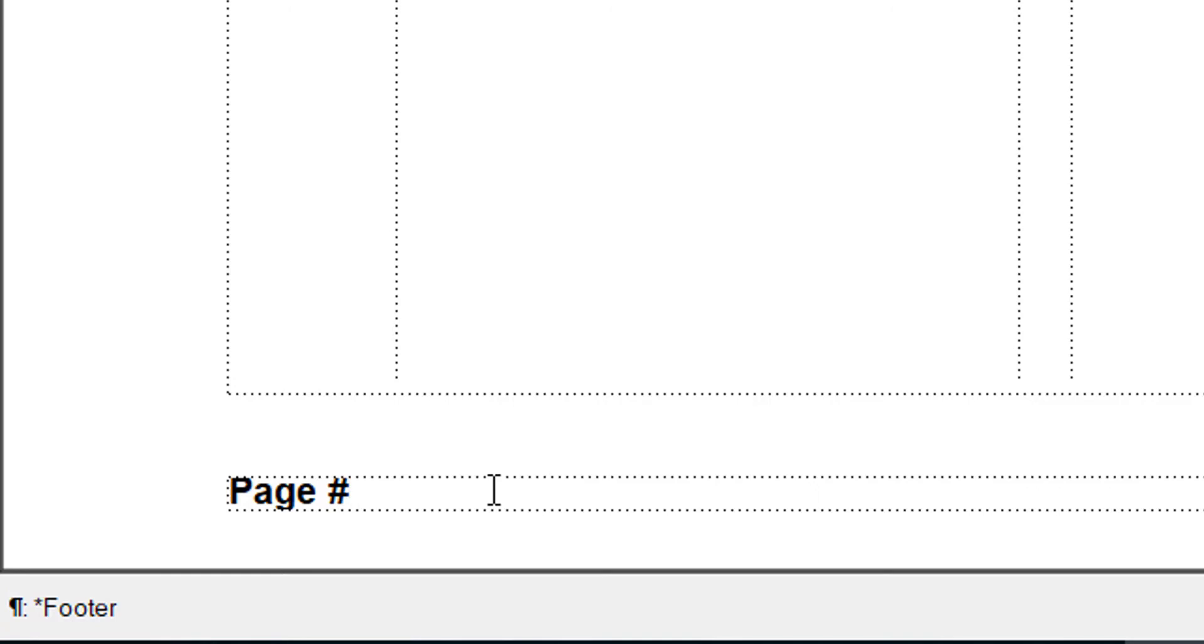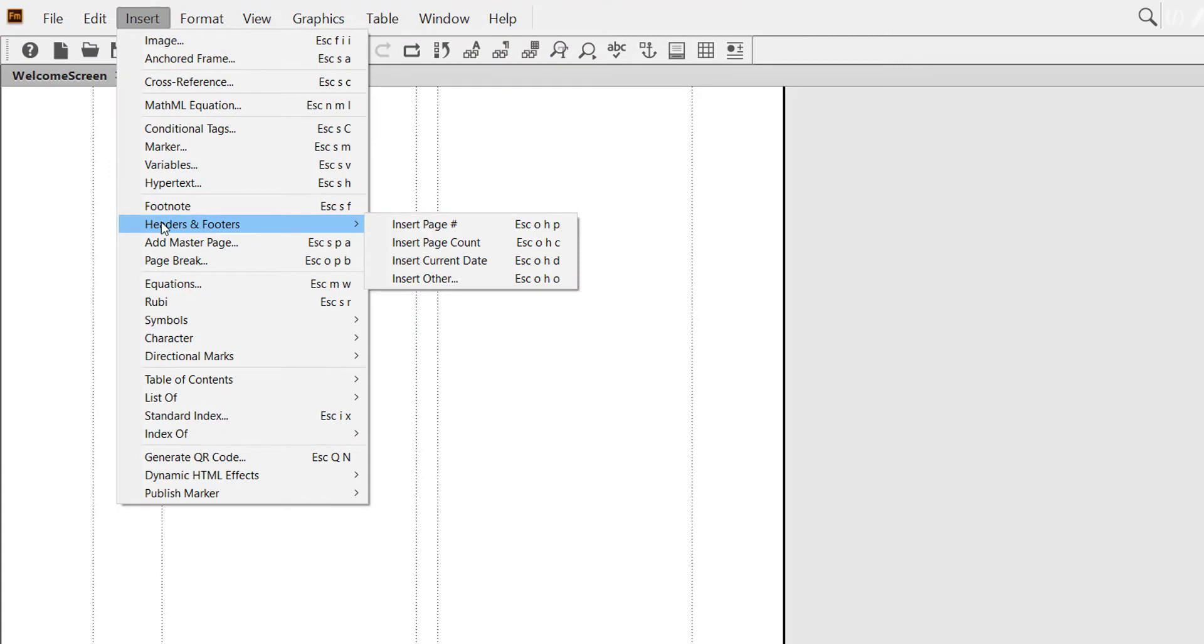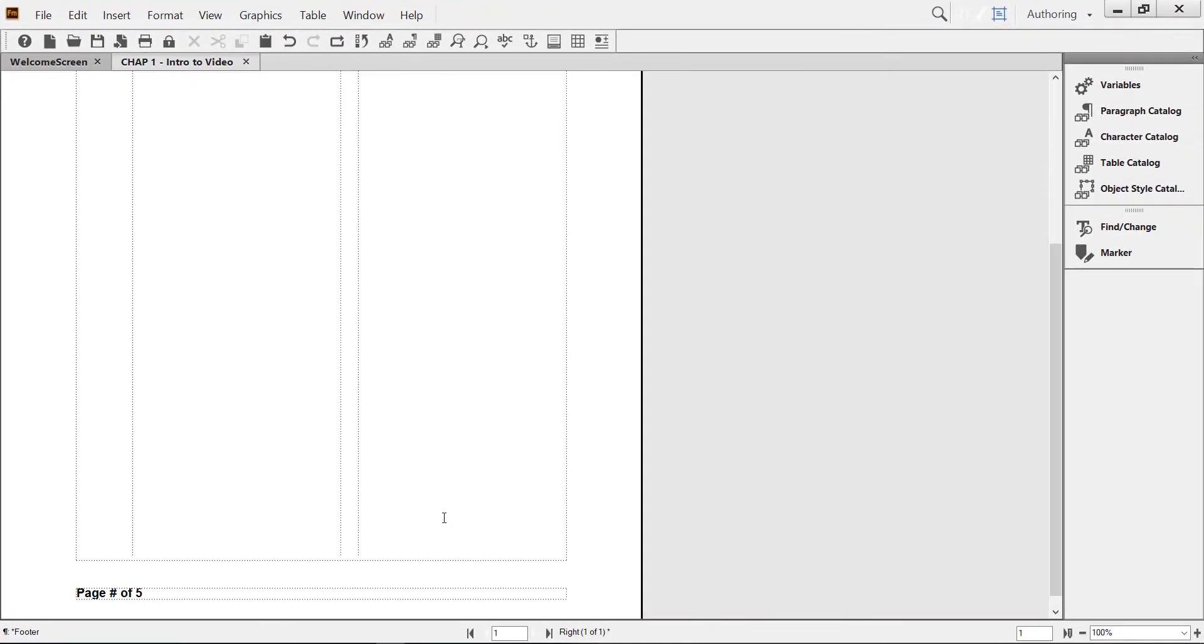I will follow this page variable and space of. Now I want to insert the total number of pages. Again, Insert, Headers and Footers, Insert Page Count. Now FrameMaker automatically keeps track of the total number of pages, so it already knows we have five pages.